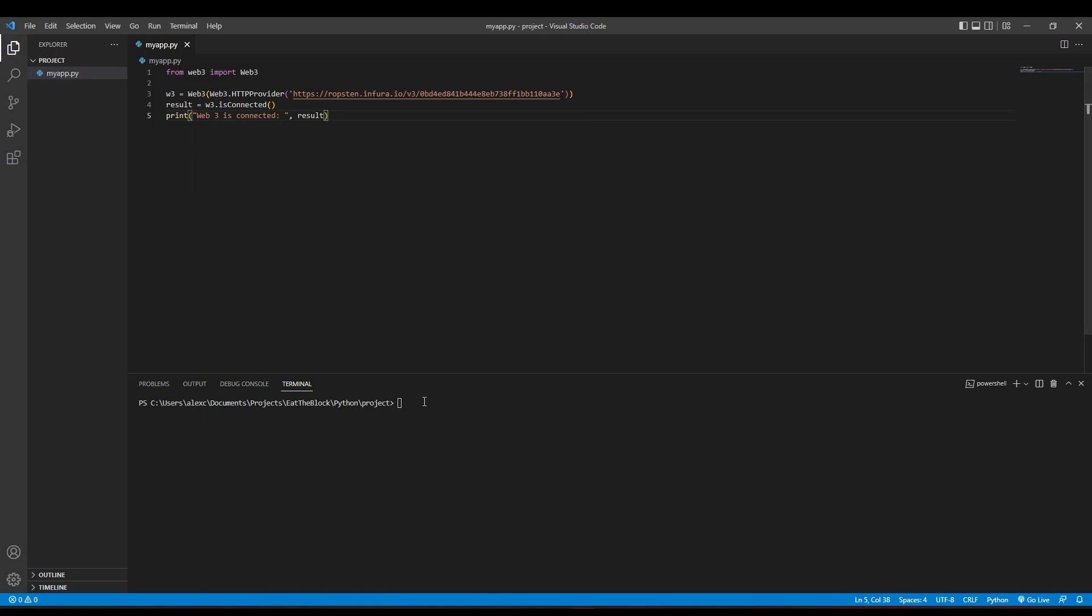In order to see if we're able to connect to the blockchain, let's run our Python program by typing python myapp.py inside the terminal. If you see true as the output, that means you've connected to the Ropsten testnet successfully.